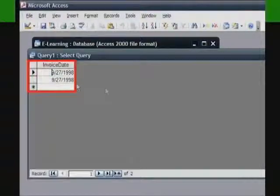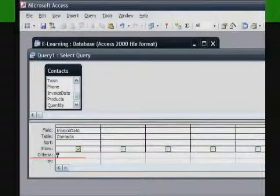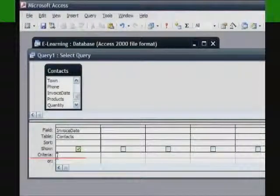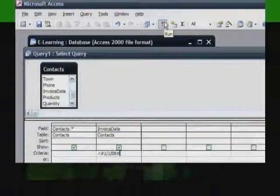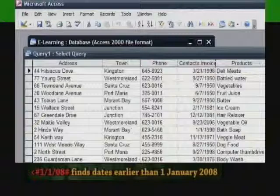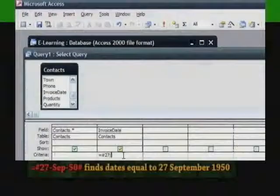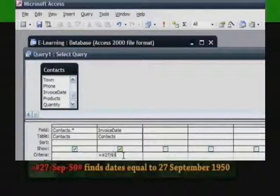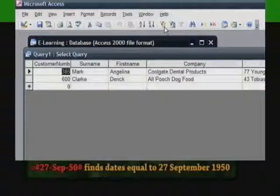It doesn't matter how you enter the date, as long as you use a recognized format. The date will be displayed in whatever format you chose when you created the table. When you enter a date in the criteria cell, you can use any standard date format, but each date must be enclosed by the number sign (#). For example: less than #1/1/08# finds dates earlier than 1 January 2008. Equal sign #27-SEP-50# finds dates equal to 27th September 1950.